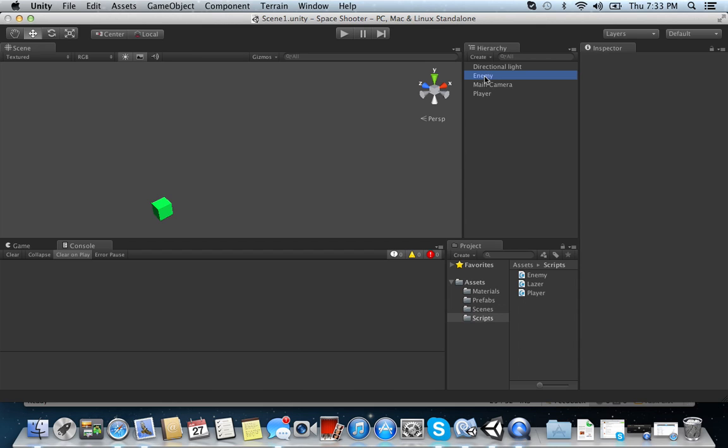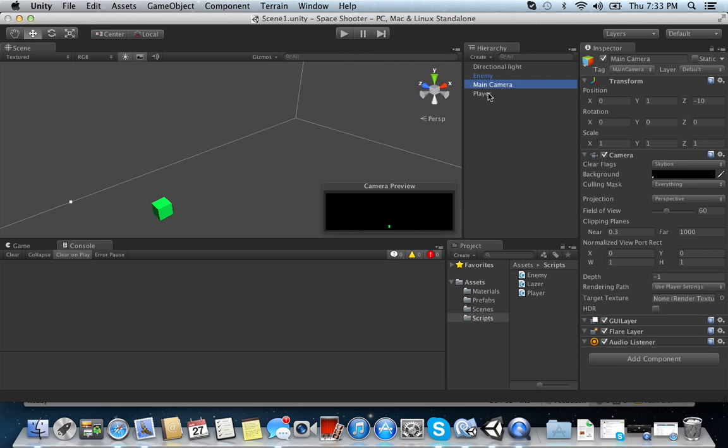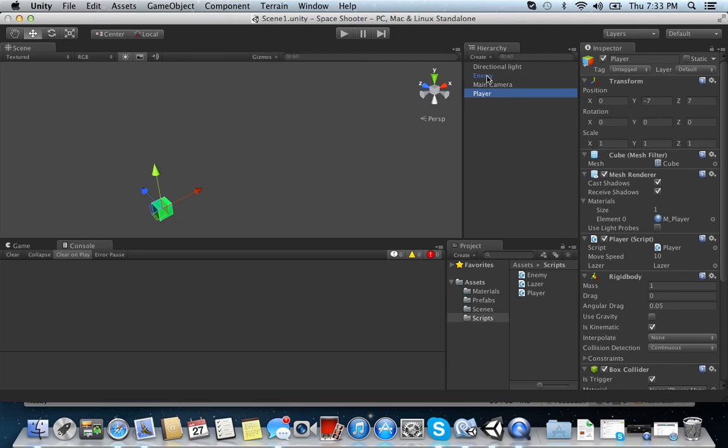So what we need to do is, first things first, we need to make sure our components have a rigid body. Okay? So in your enemy in the hierarchy, make sure it has a sphere collider or whichever shape you use. Make sure his trigger is checked.